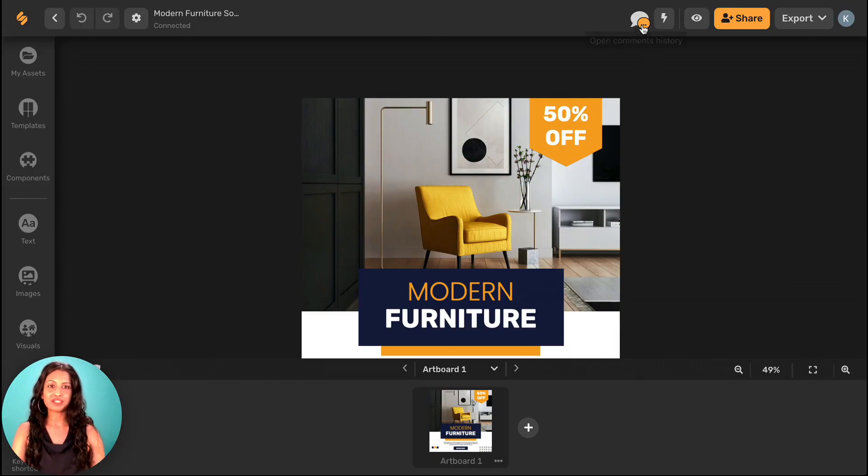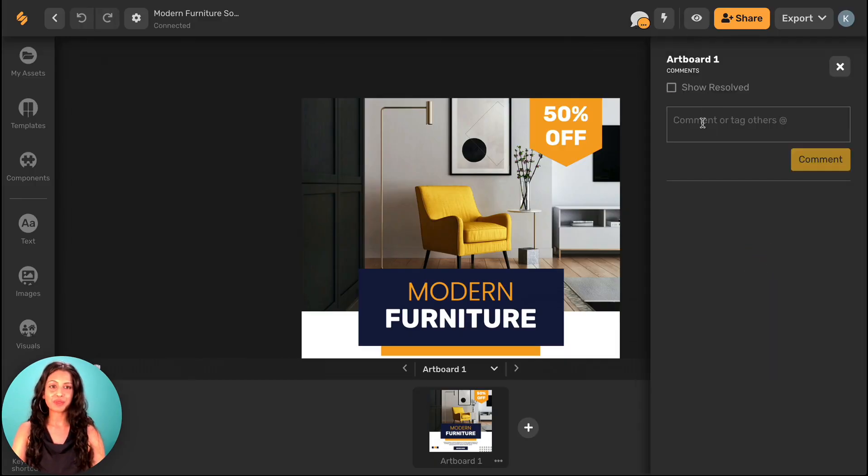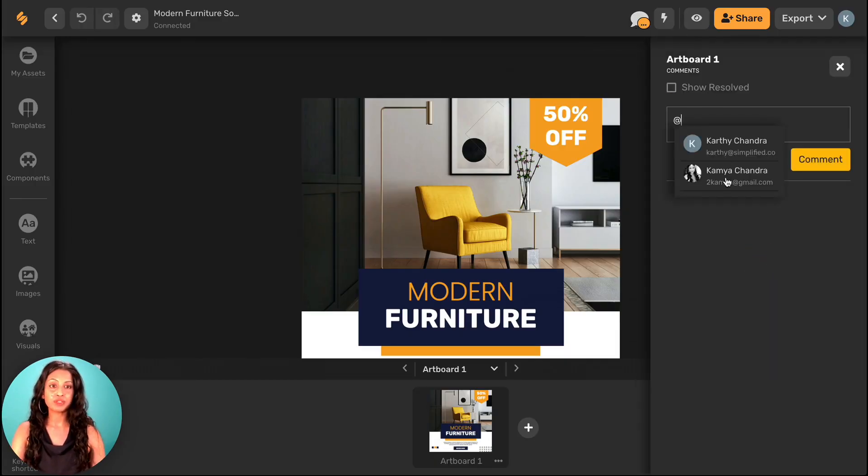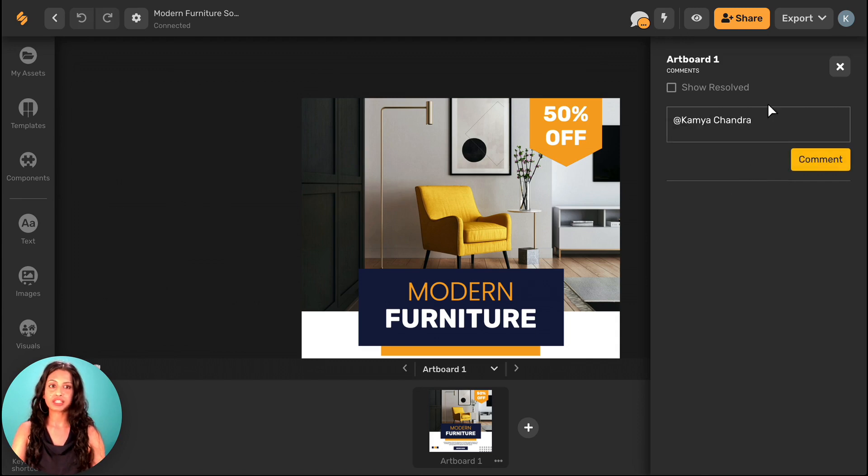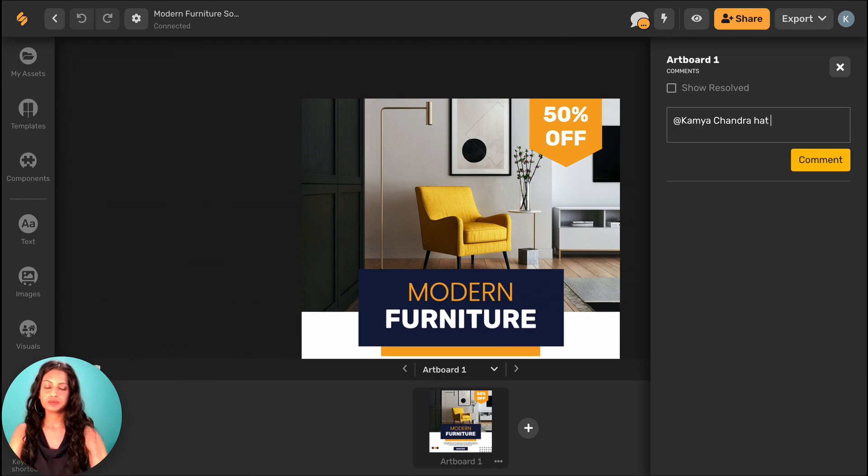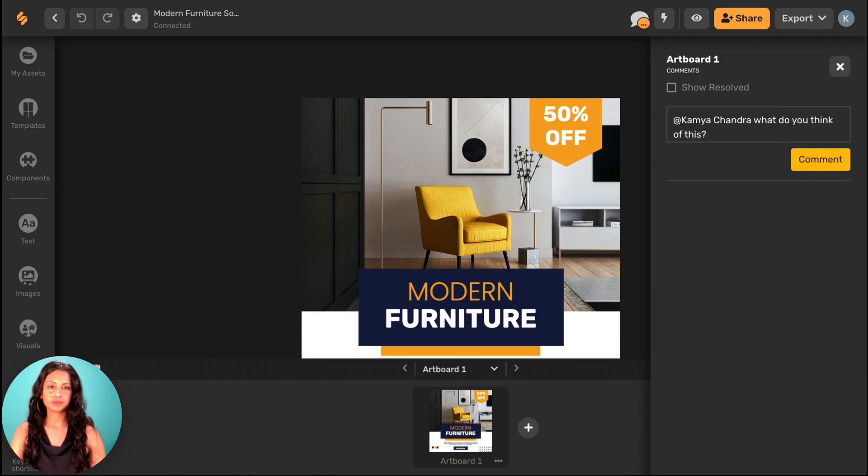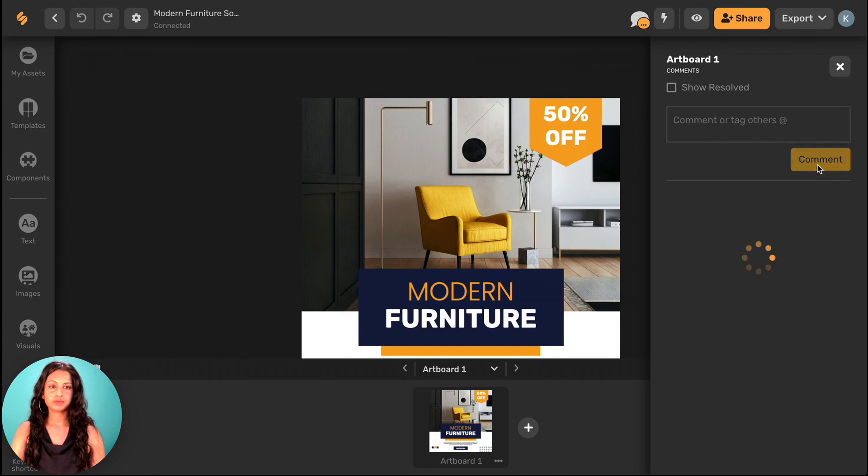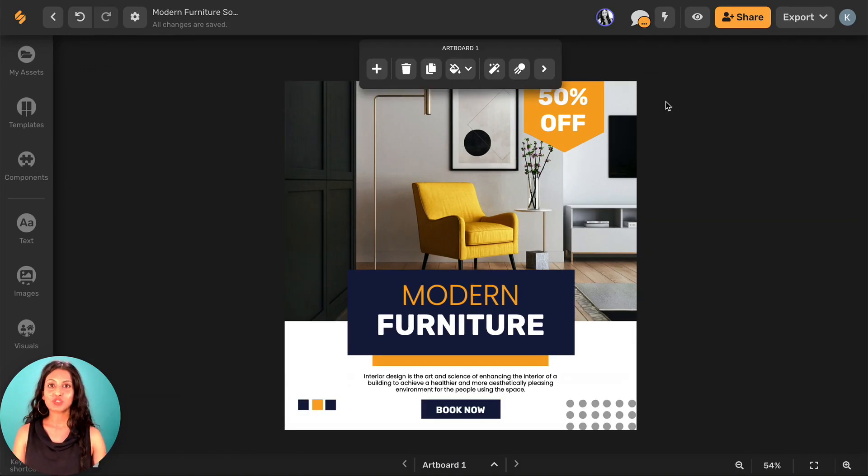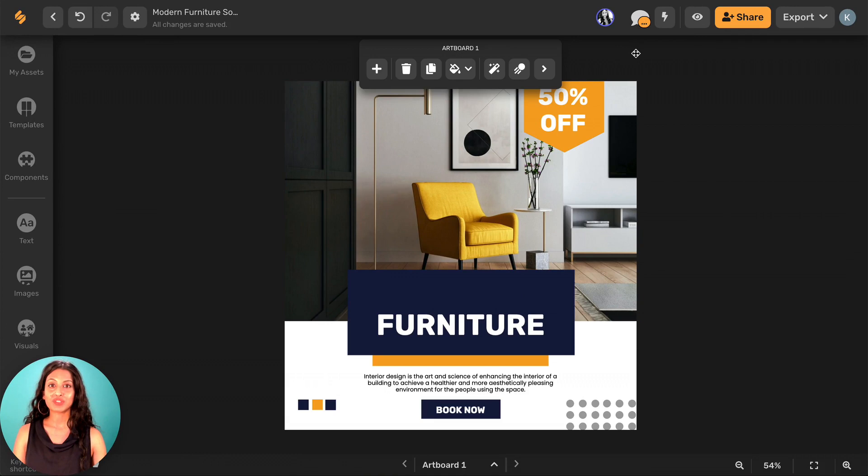When you're collaborating with one of your teammates, you can tag them in the comments to get their input and reactions to what you've created. As your teammates join your workspace, you'll be able to see who's collaborating with you on this design.